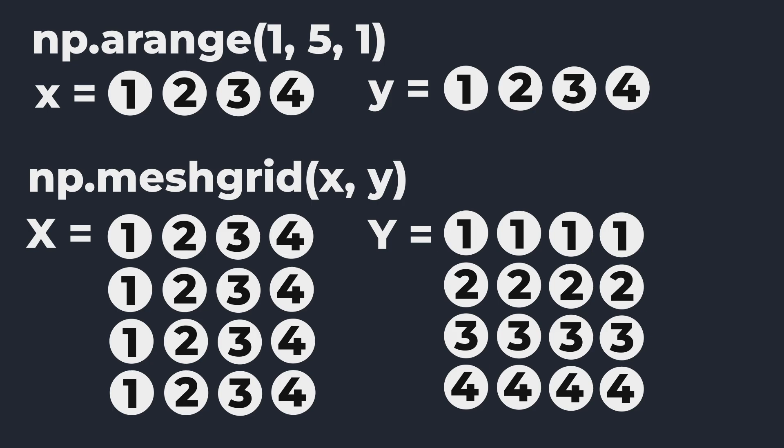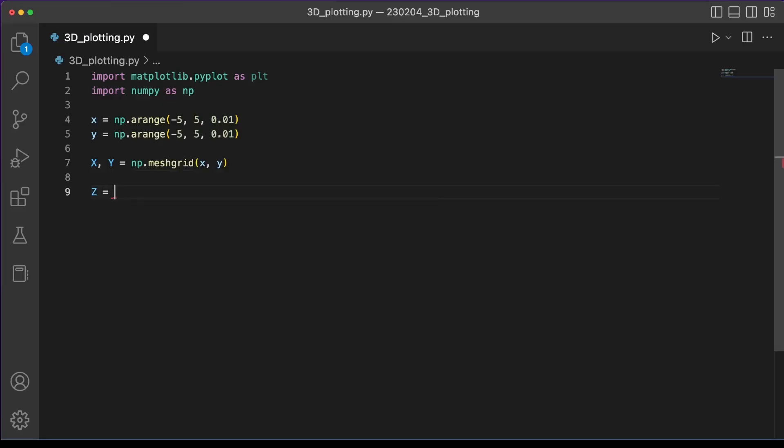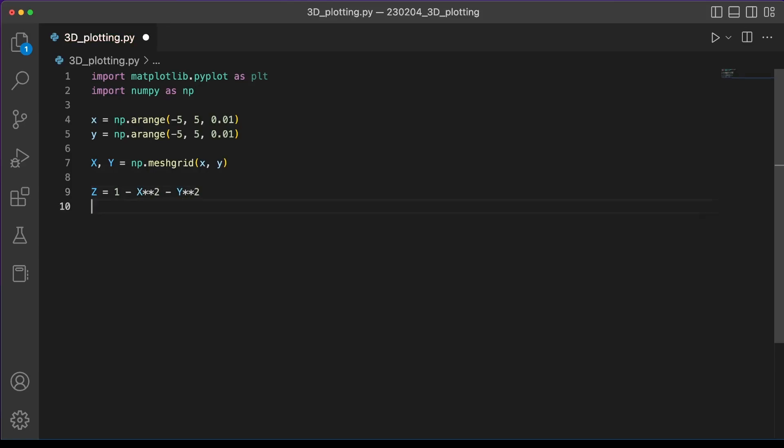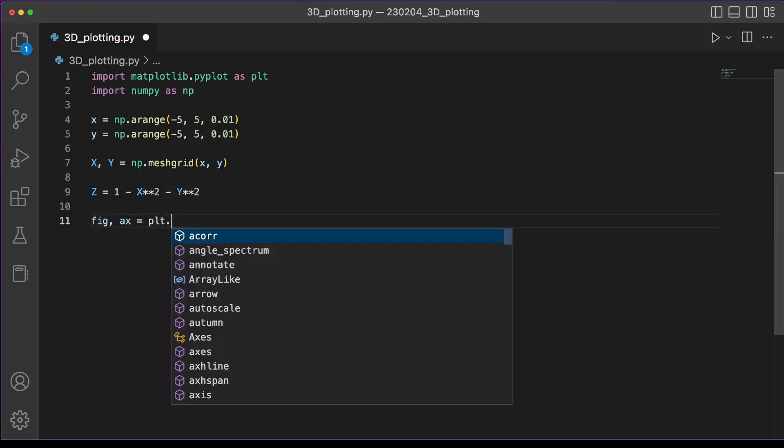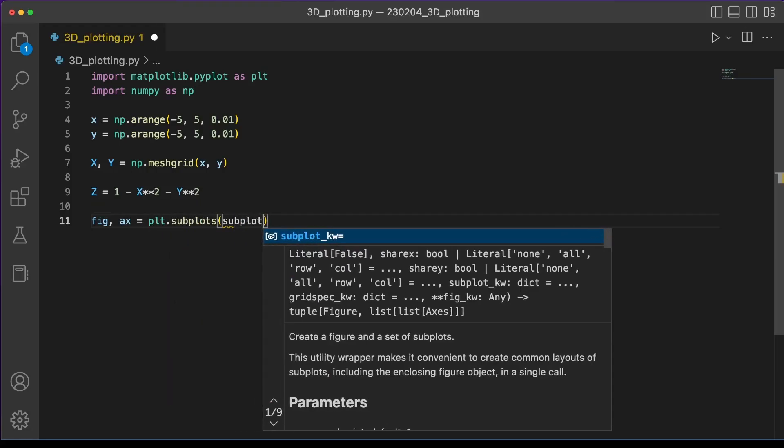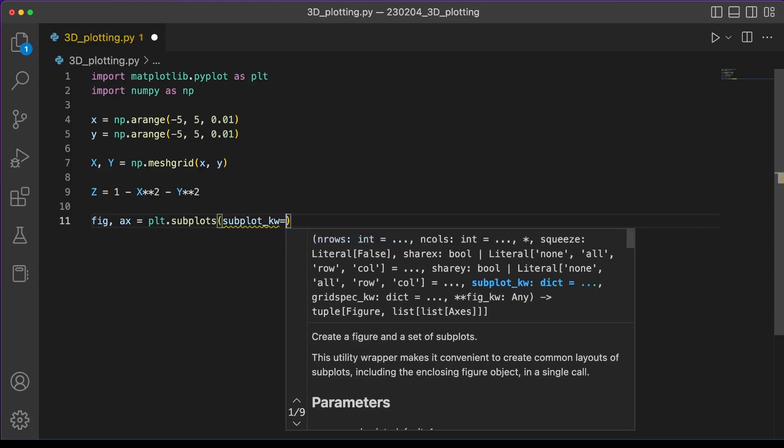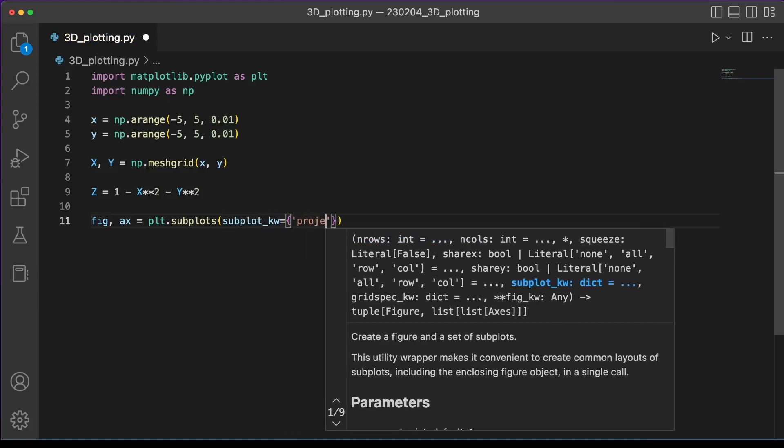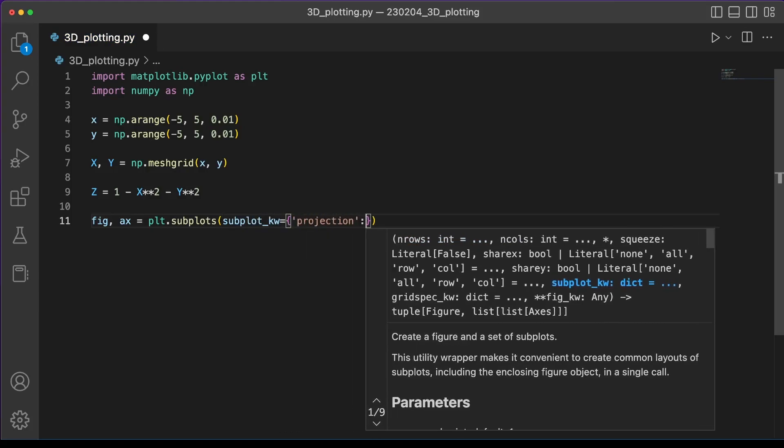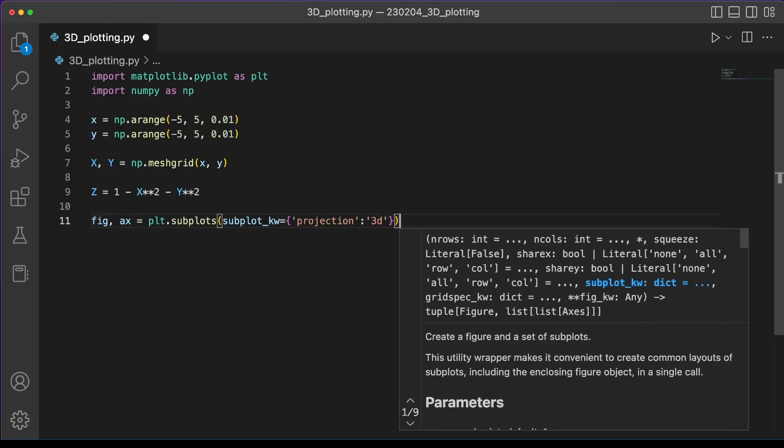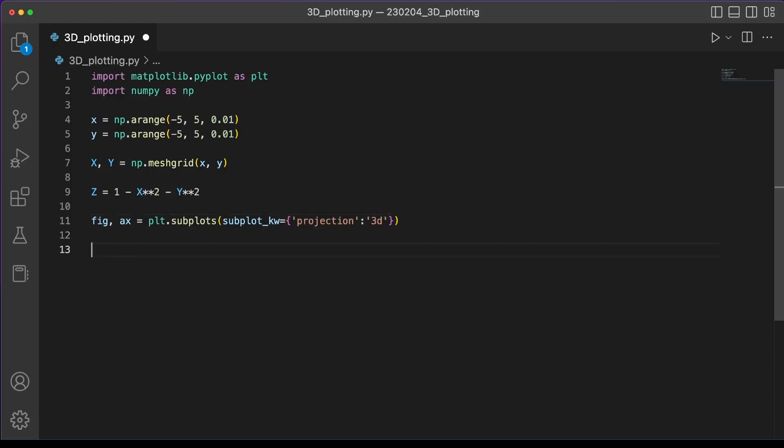So we can first start out with z is equal to one minus x squared minus y squared. We can start making our plot using a similar method as usual for a 2D plot, and we run fig and axe objects are equal to plot.subplots. But in this case we need to give it a subplot keyword argument and we give it projection into three dimensions. And so this will tell matplotlib to start by plotting a canvas that has a three-dimensional shape.